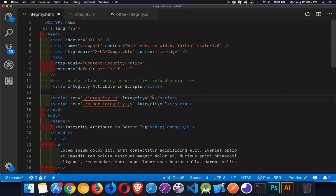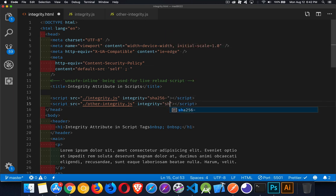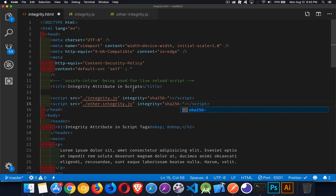So how do I get this value? Well, it's going to be something like this. It'll look like SHA-256 with a hyphen SHA-256 or 512 or 384, one of them, and then a base 64 string, which represents this file. How do we get that value?